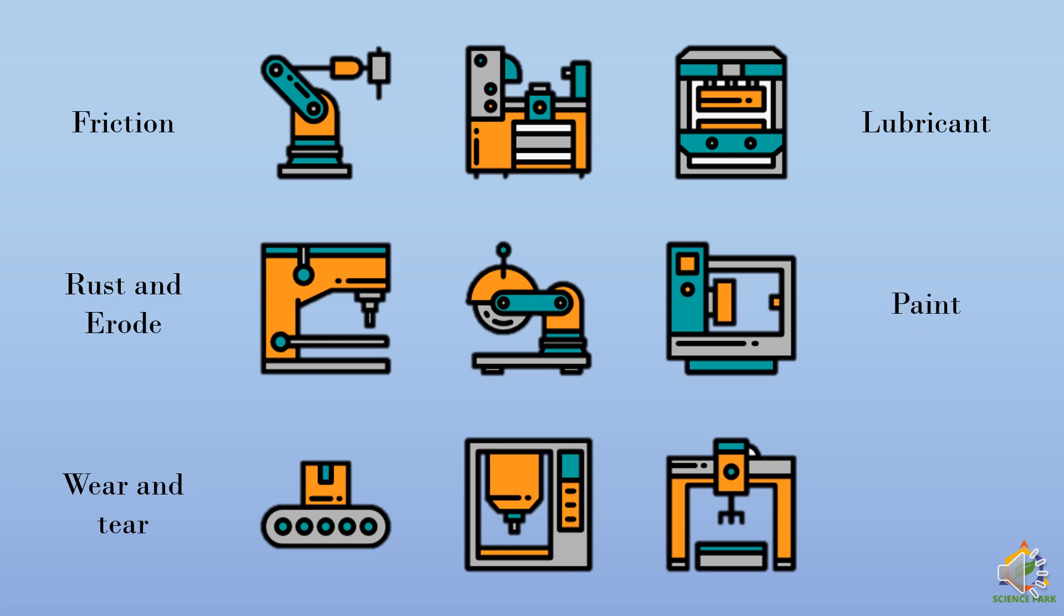The external metallic body can be painted to avoid rust and erosion. And we have to make sure that the machine is clean and dry all the times to avoid wear and tear of machines. And make sure that you cover the machines if the climatic conditions are not suitable.